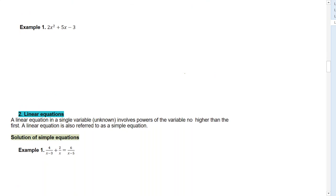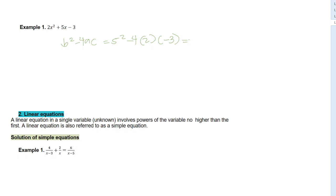For 2X squared plus 5X minus 3, checking B squared minus 4AC: that is 5 squared minus 4 times 2 times negative 3, which equals 25 plus 24, equaling 49. Since the square root of 49 is 7, which is a perfect integer, we can factor this equation.